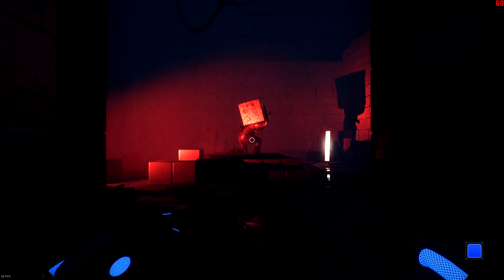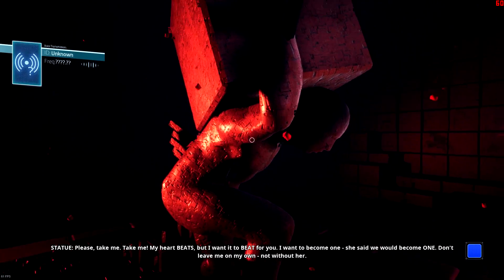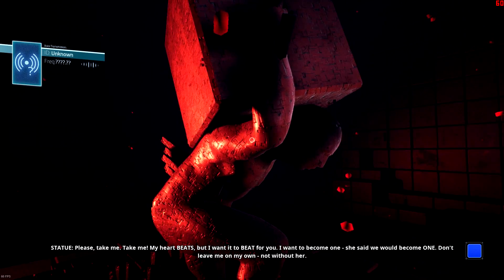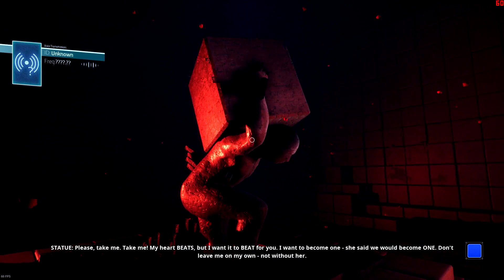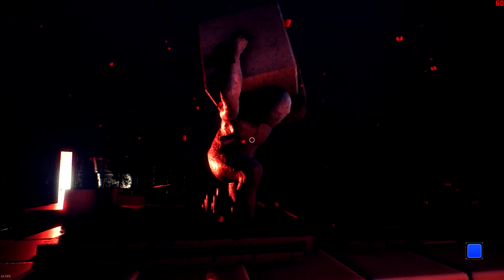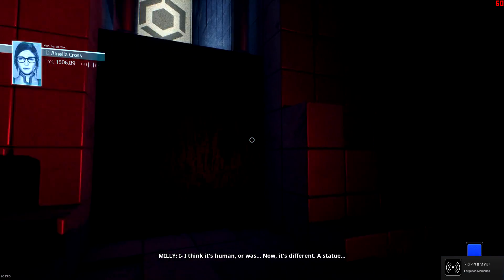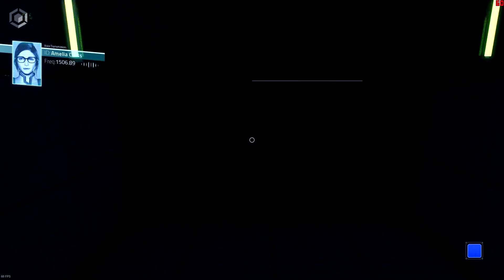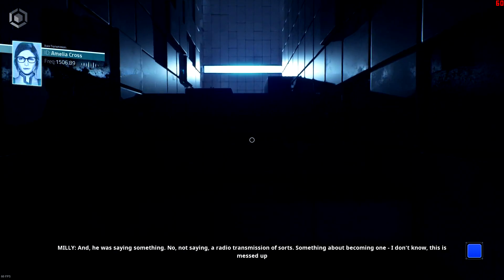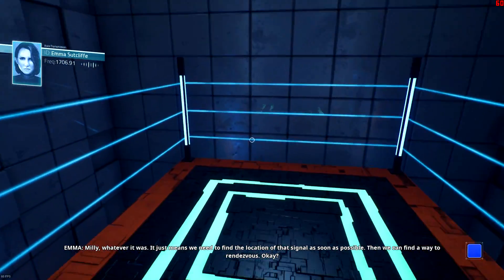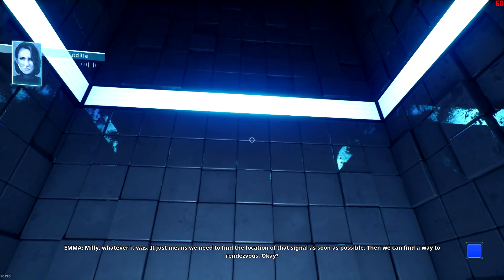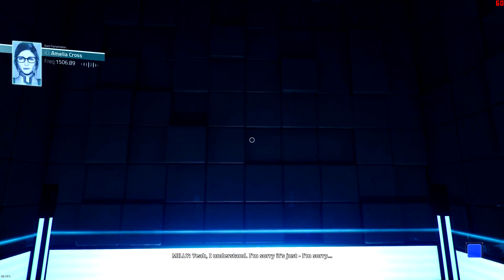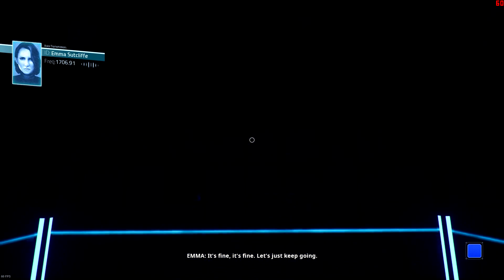Oh, what is that? Is that a cube? Literally he's holding the cube. Before you, I want to become one. She said we would become one. Don't leave me on my own, not without her. What the fuck? Emma! What? What is it? I think it's human, or, or was. Now I don't know what it is, a statue. And it was saying something. No, not saying, a radio transmission of sorts. I don't know, this is messed up Millie. Whatever it was, it just means we need to find the location of that signal as soon as possible, okay? Then we can find a place to rendezvous. Yeah, I understand. I'm sorry, it just, I'm sorry. It's fine, it's fine, let's just keep going, okay?